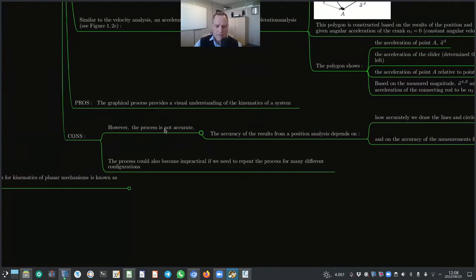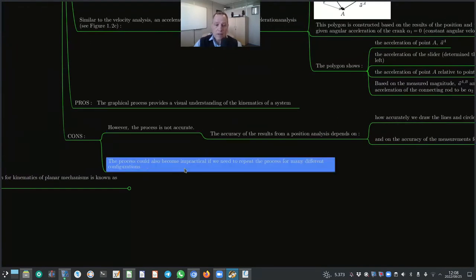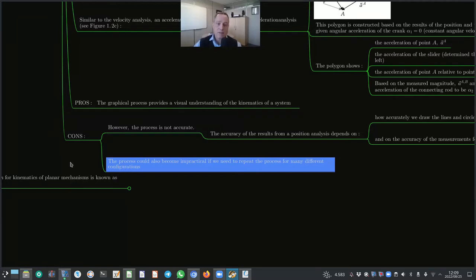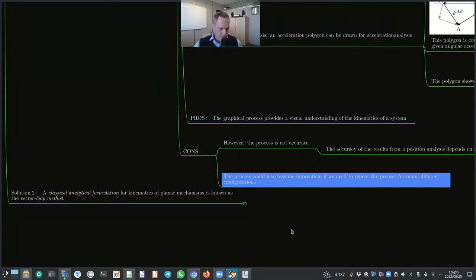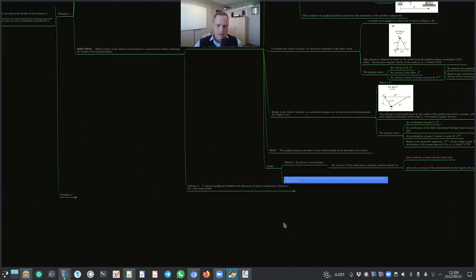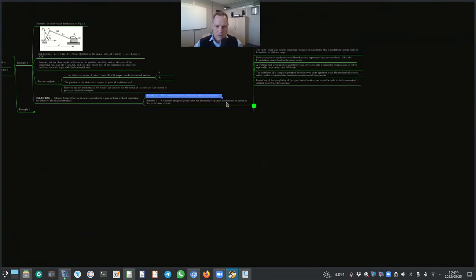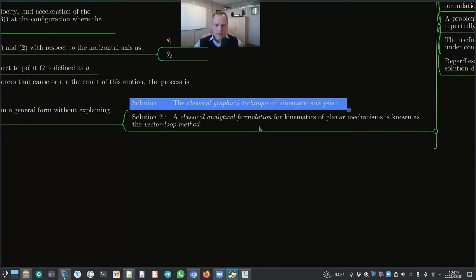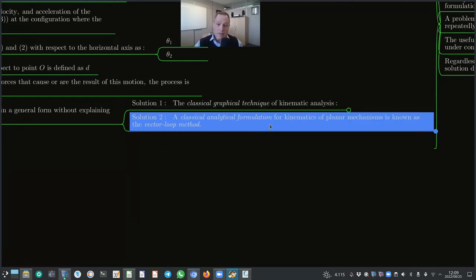However, there are distinct disadvantages to the graphical method. The process is not accurate — accuracy depends on how precisely lines and circles are drawn and lengths and angles are measured. Measurement errors from position analysis propagate and are further magnified in velocity and acceleration results. The process also becomes impractical if it needs to be repeated for many different crank configurations.